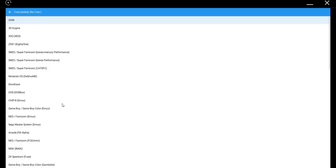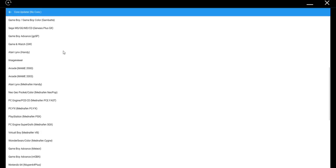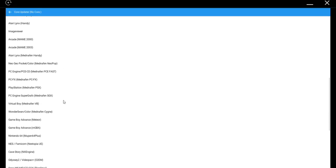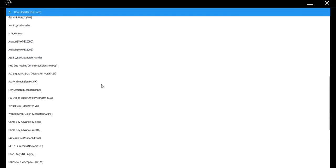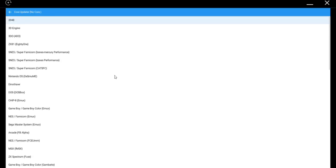Once you're in the Core Updater though, these are all the systems that you can emulate and use in RetroArch. There are a bunch. Some of them are duplicates.